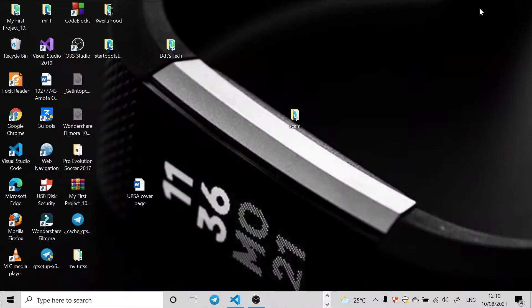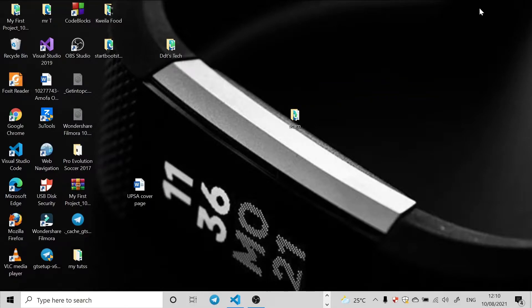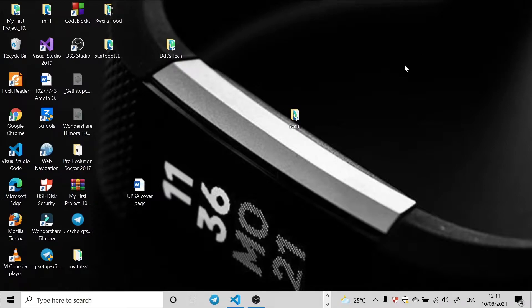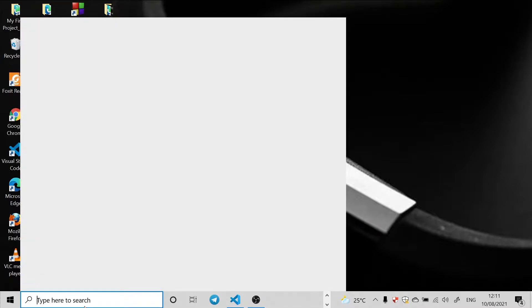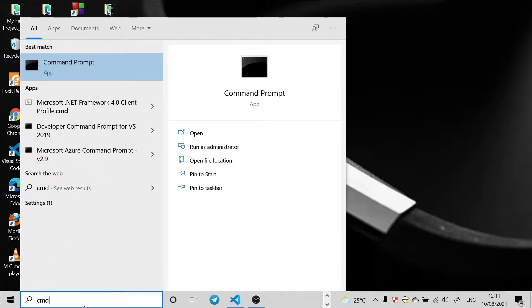Welcome to Ludic's Tag. In this tutorial we'll learn how to speed up our internet connection on Windows 10 using the command prompt. Let's get started. In the search box here on the taskbar, we're going to click on it and search for CMD, so we just type CMD.